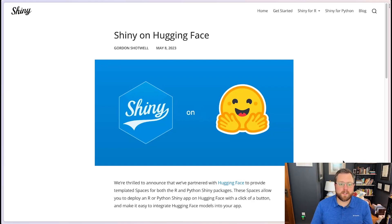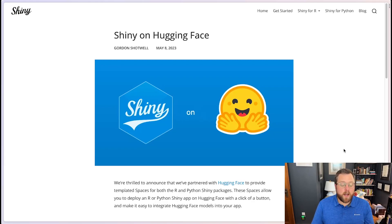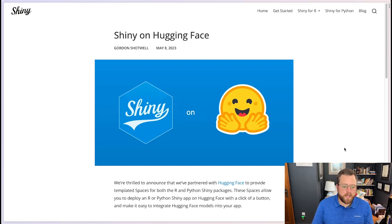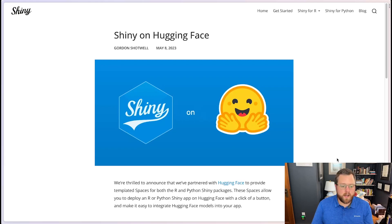Let's go into an example. Here I have a blog post from Gordon Shotwell, one of the new members of the Shiny team, about how you can do this with both Shiny for R and Shiny for Python.